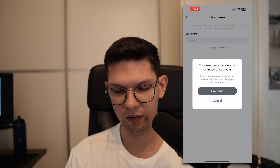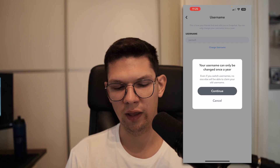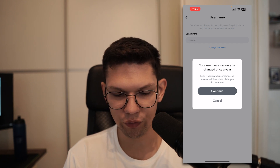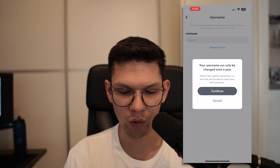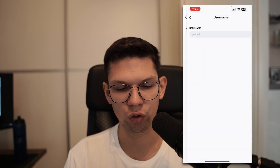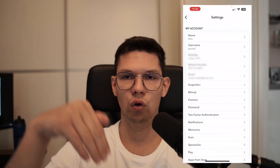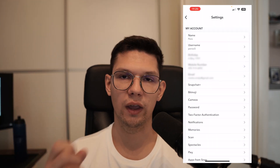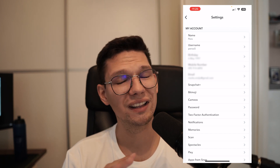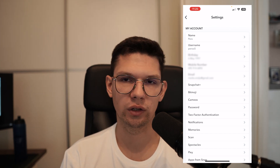Be aware that you can only change your username once a year. Even if you switch usernames, no one else will be able to claim your old username. So if you want to go back to your old one you can, but you need to wait an entire year to change your username again.